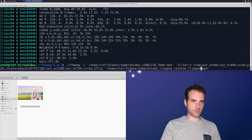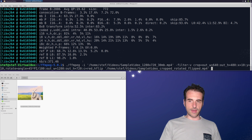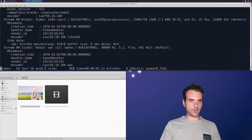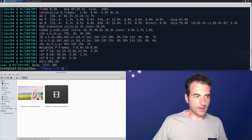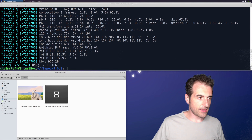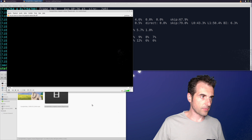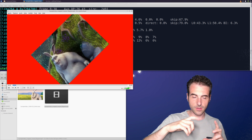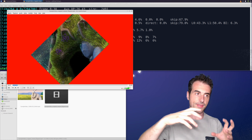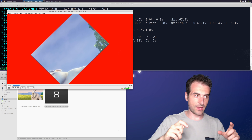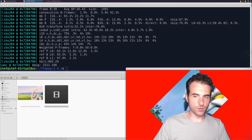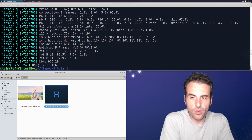Let's run the command and check the result. The output video shows the result of all three operations: first cropped, then rotated with a red background, and also flipped. Everything is applied correctly in a single pass.